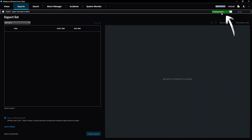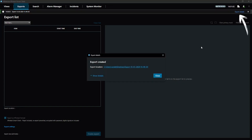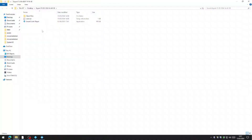Progress of your export files is shown at the top right of the screen. Click on where it says export details to open a link to where you can browse to your exported files. And that's all there is to it. Thank you.